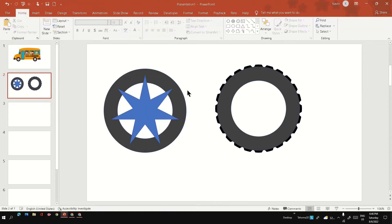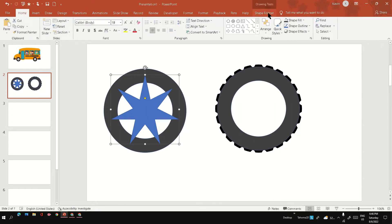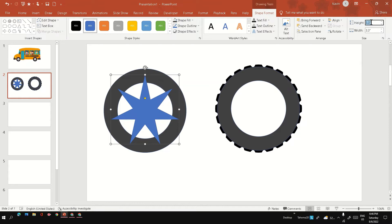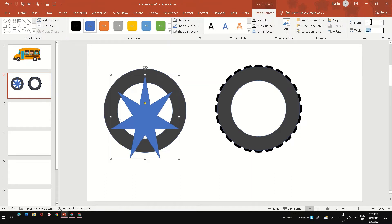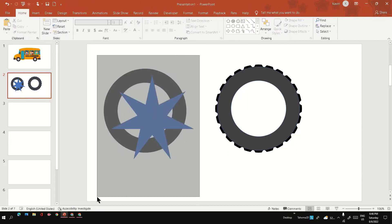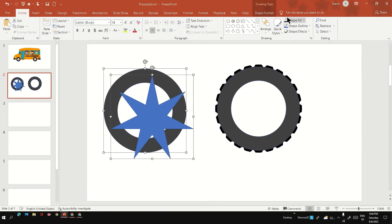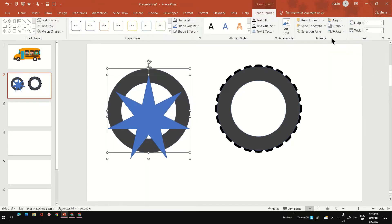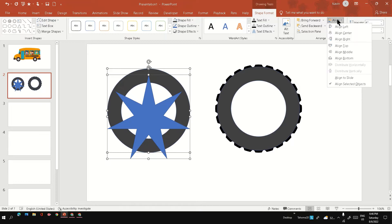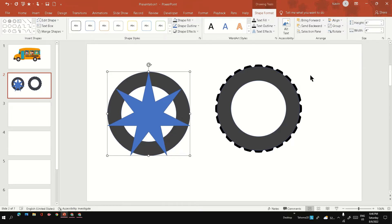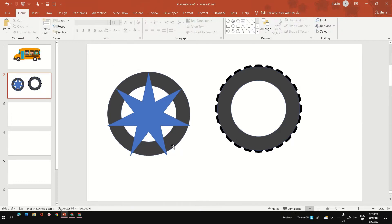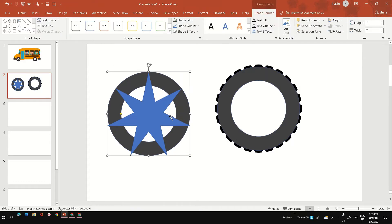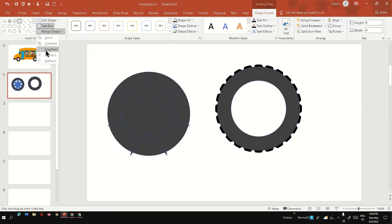Once you are happy, you can increase the size a bit of the star and make sure it is aligned at the center and middle. Now go to the merge shape and fragment it. You will get the center frame.